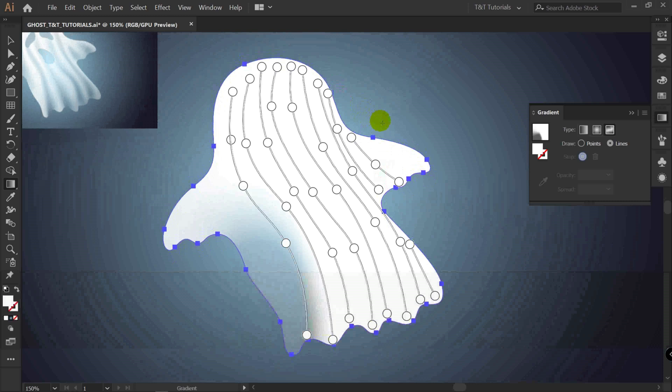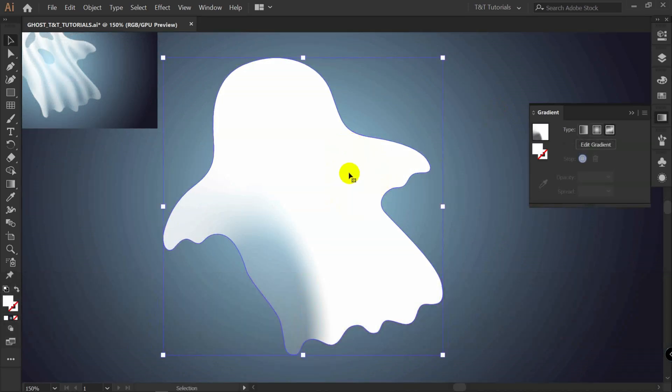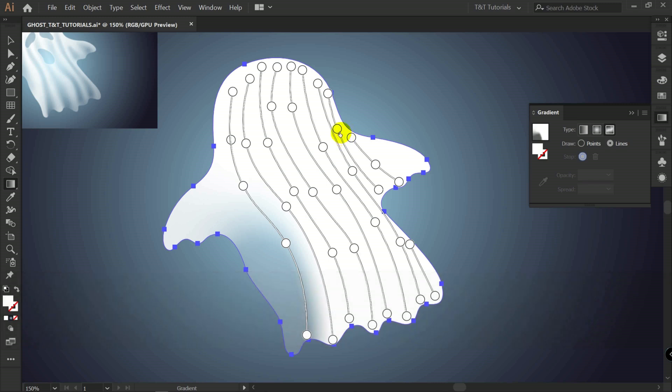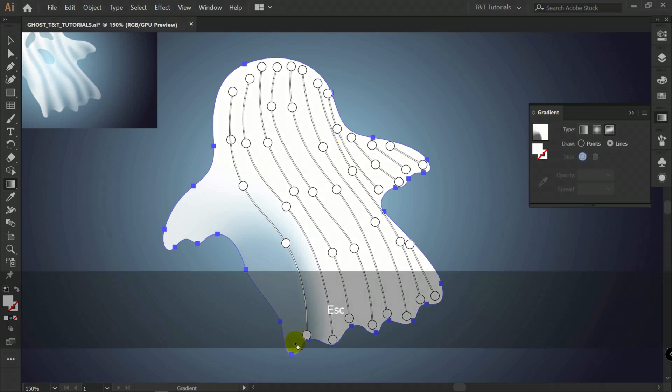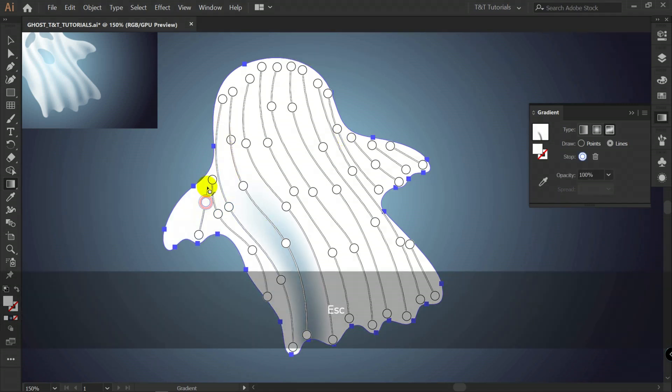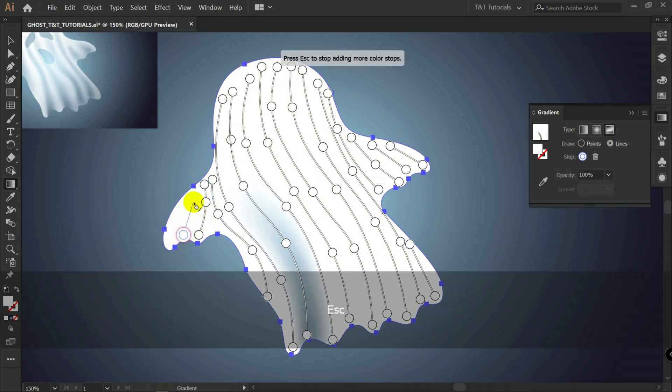Also, if you deselected this shape. You're selecting it again. Make sure that fill is active. And press G for gradient tool. All gradients will appear. So, I will create more lines. You can create as many as you want.